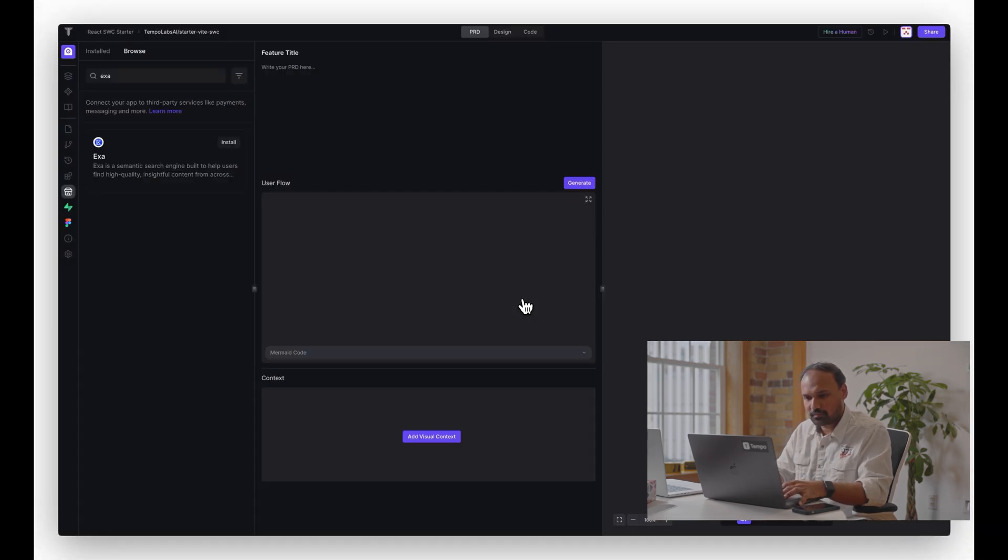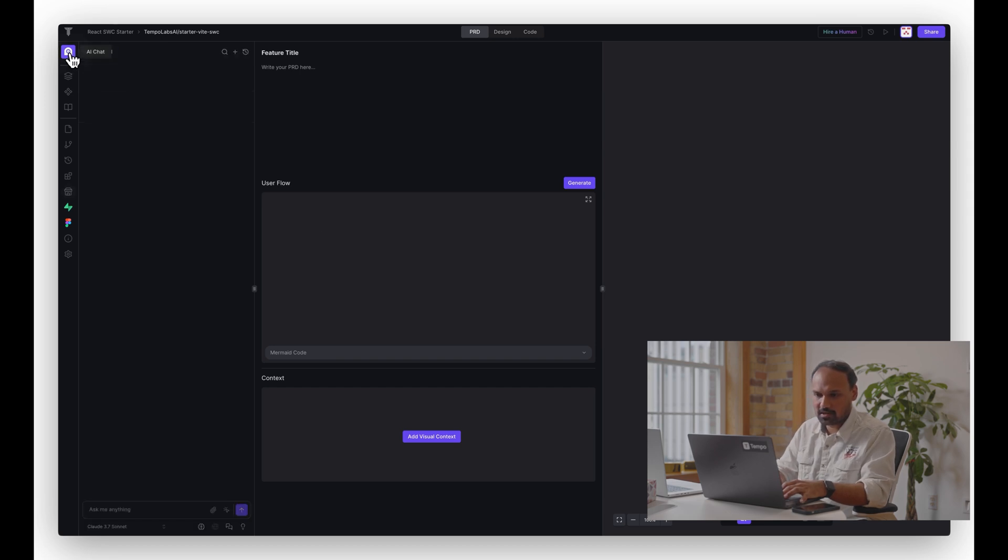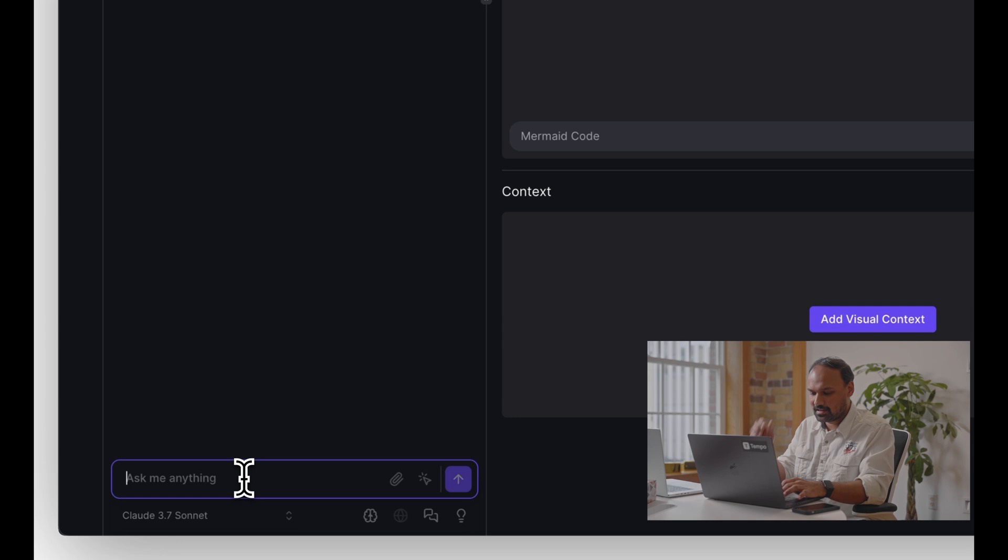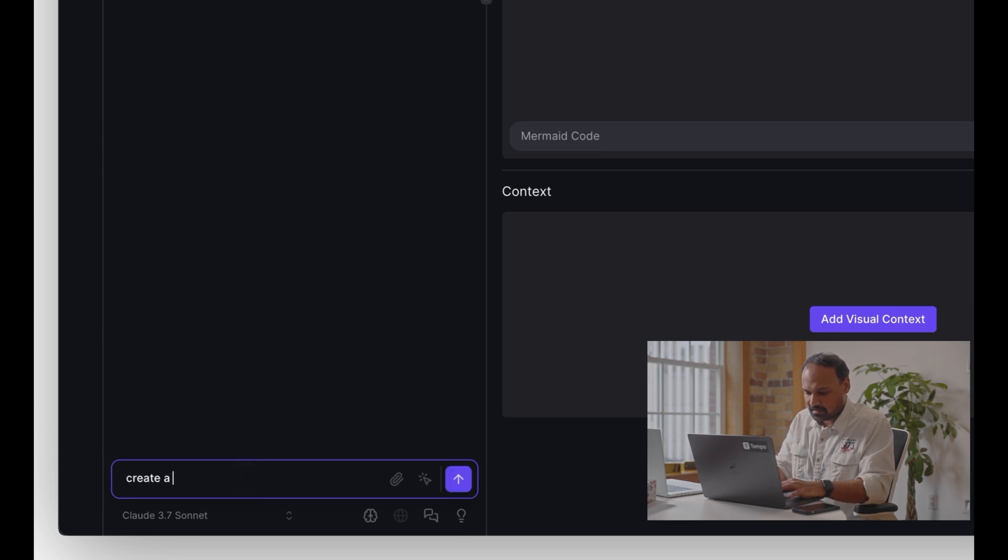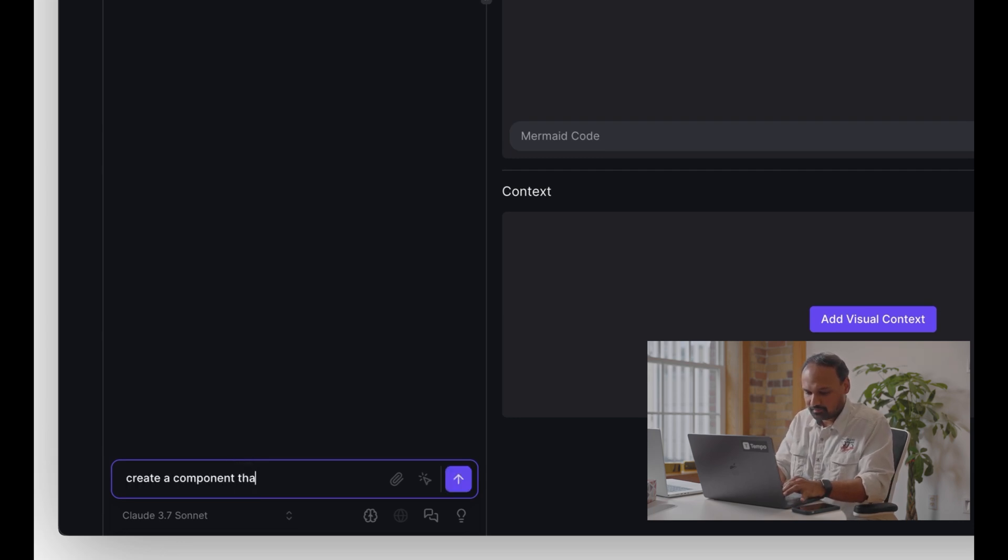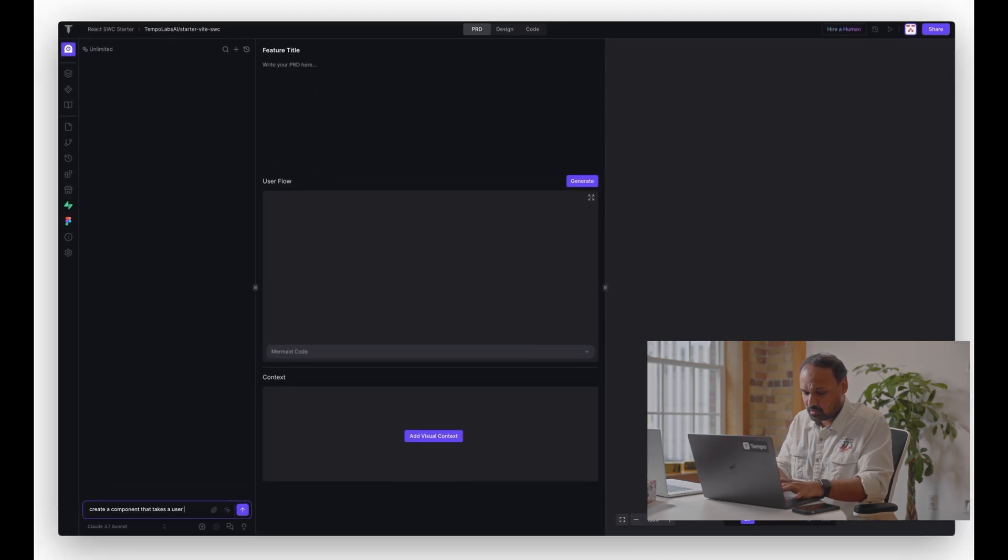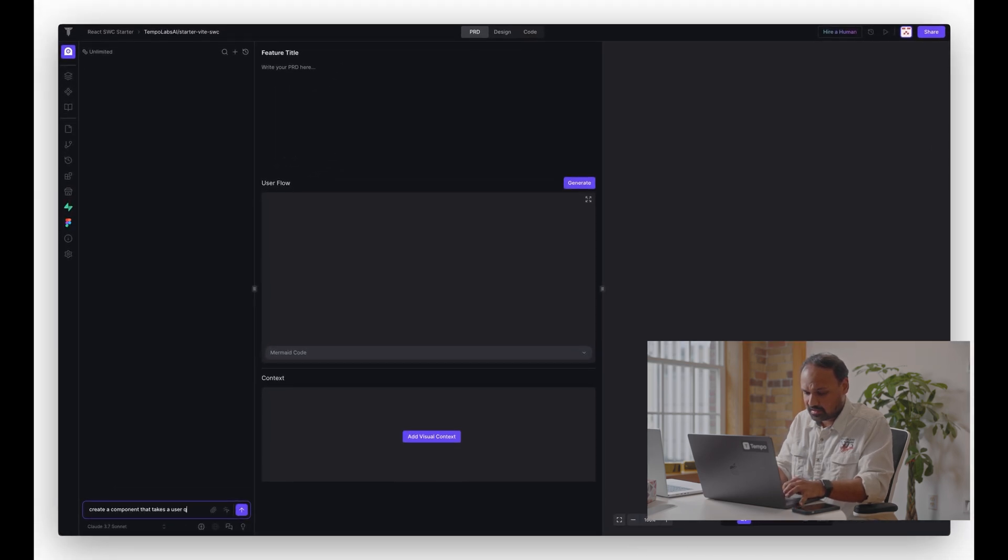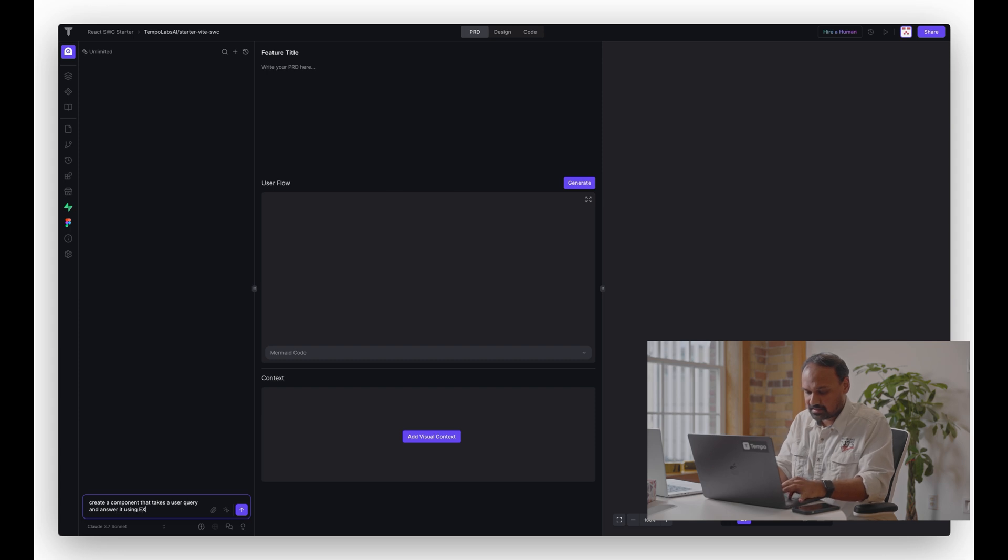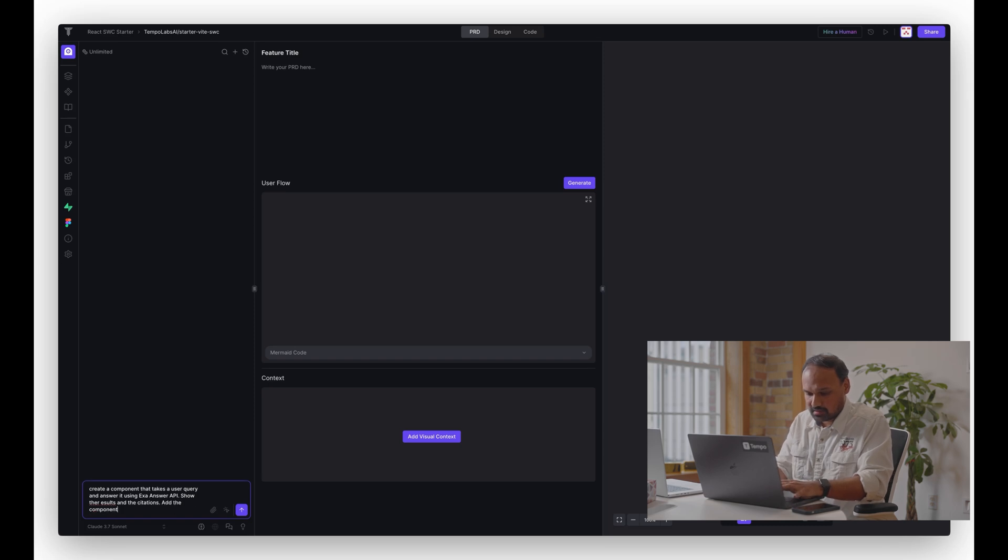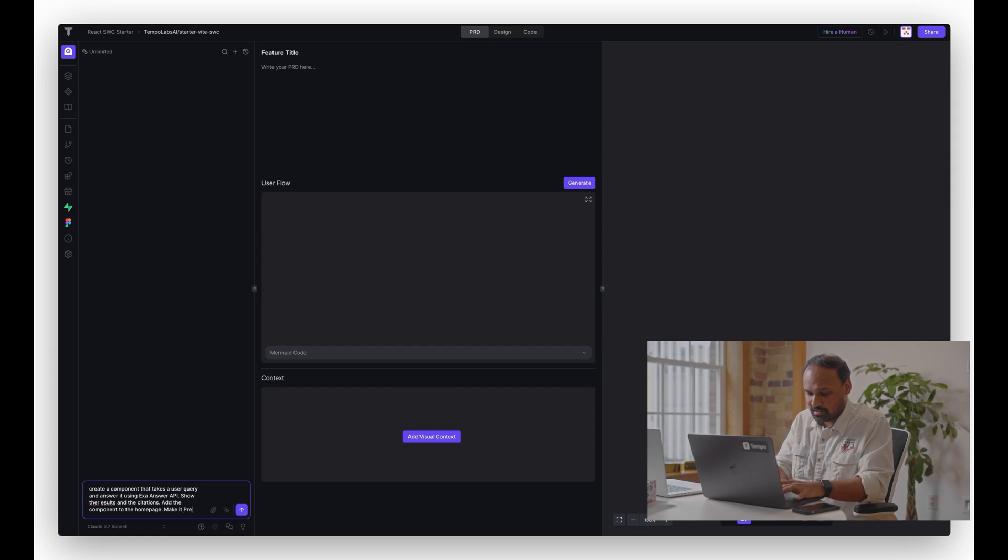Exa has been installed and is ready for use. Let's head over to the AI chat and start building. For starters, I'm going to say: create a component that takes a user query and answers it using Exa answer API, show the results and the citations, add the component to the home page, and let's just throw in make it pretty.